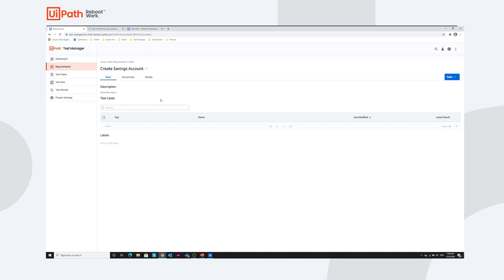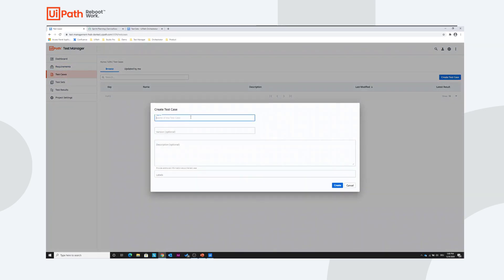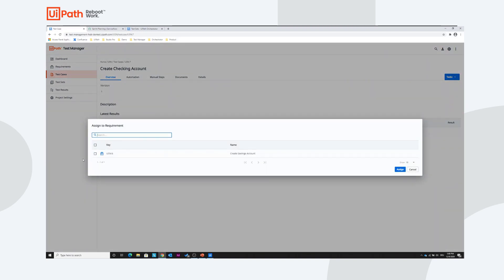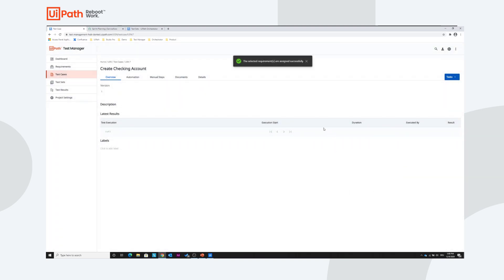Next we want to add an automated test case, so let's create one. Let's create a test case for the happy path scenario — 'Create Checking Account.' Optionally I can add a version, description, or labels, but let's keep it simple. So I have an empty test case. Let's assign it to our requirement that we just got from ServiceNow. We select 'Assign to Requirement' — easy in this case since we only have one — and it's been assigned successfully.